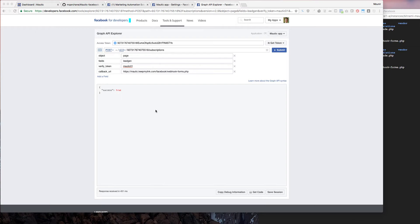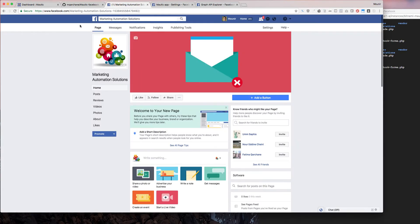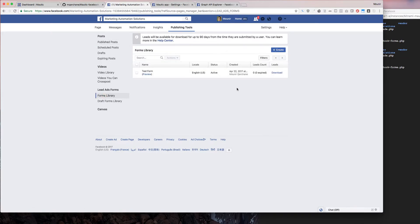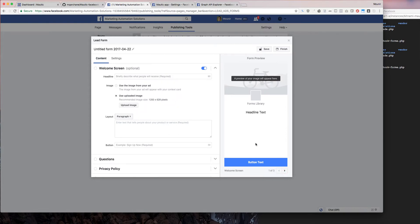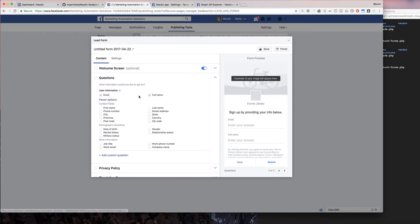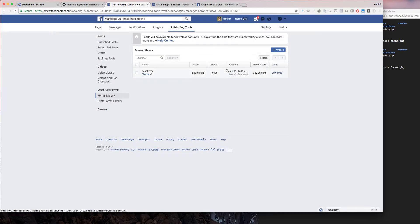Now let's subscribe the page we're going to be sending leads from. I created a page and this is the one I'm going to use. If you go to Publishing Tools and then Forms Library, you'll find all the forms you can use in your ads. If you don't have any, just create a new one and follow the instructions. For example, if you want to capture first name and last name, go to Questions, select Full Name, and have first name and last name separate. Then continue and finish.